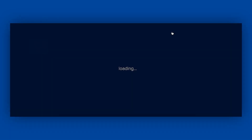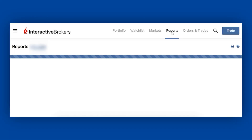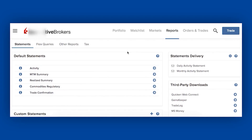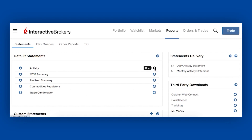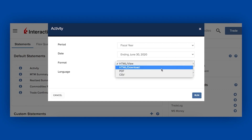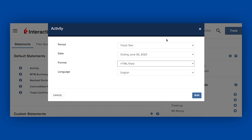And then the reports tab. If you want to pull certain reports — say tax is coming up or you want to see historical performance — this is where you do that. You can find previous activity statements here. Let's say we wanted to look at activity — I can run a report for the fiscal year. I could press run, change it to a PDF document, and download it onto my computer with all the activity for the last fiscal year. It's pretty cool.